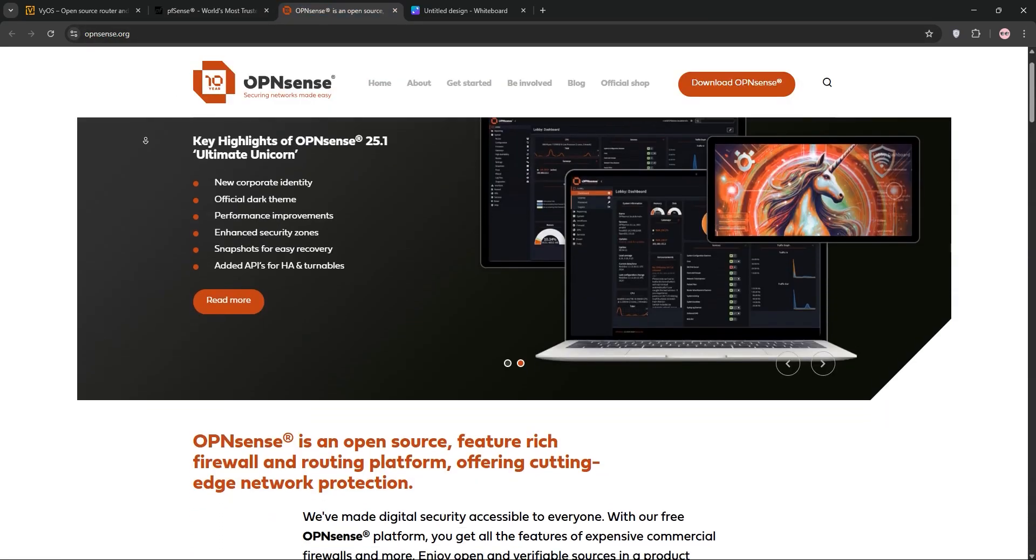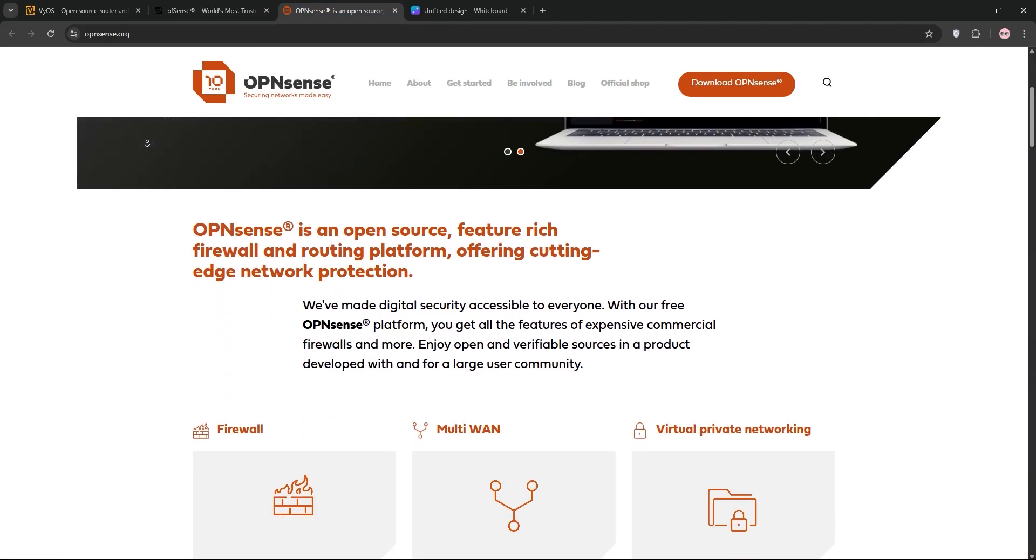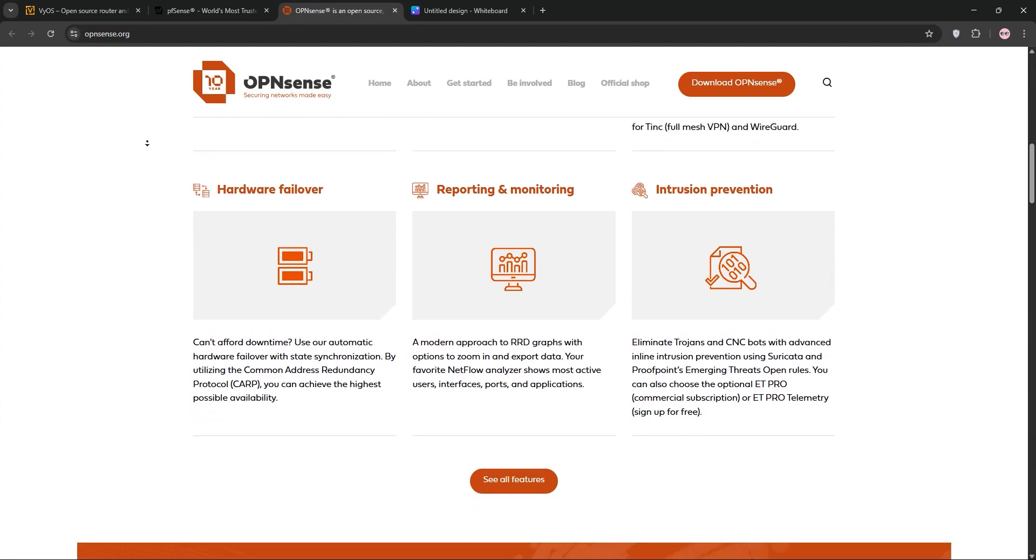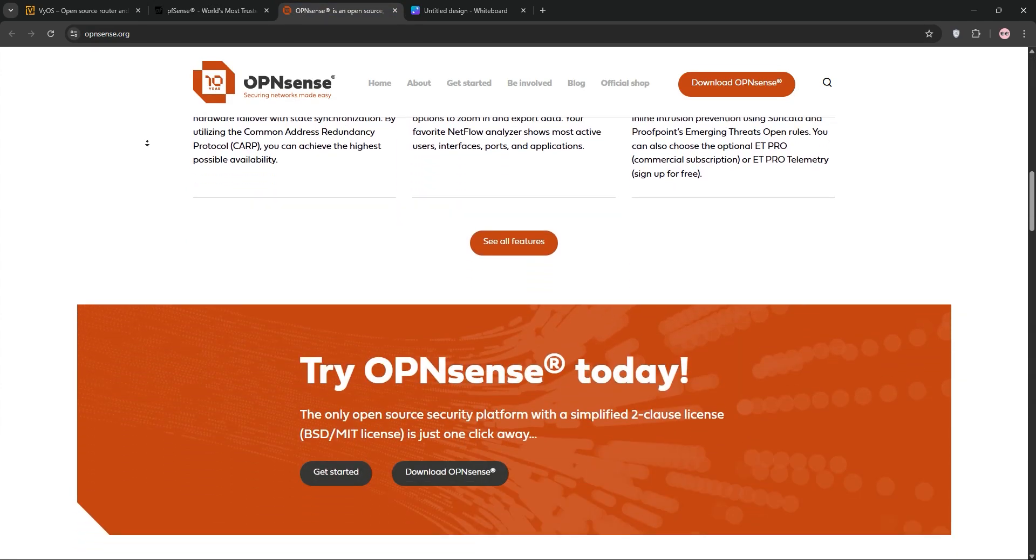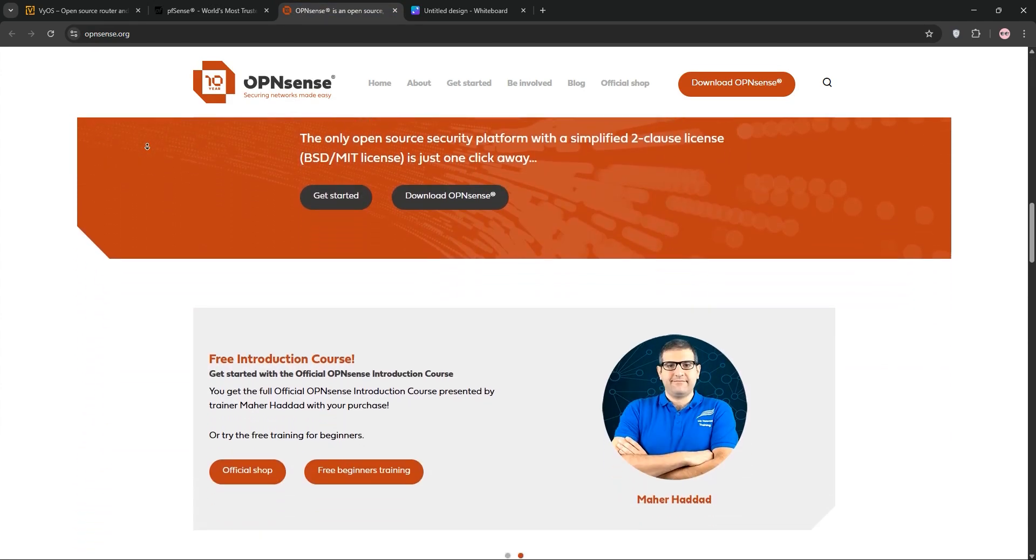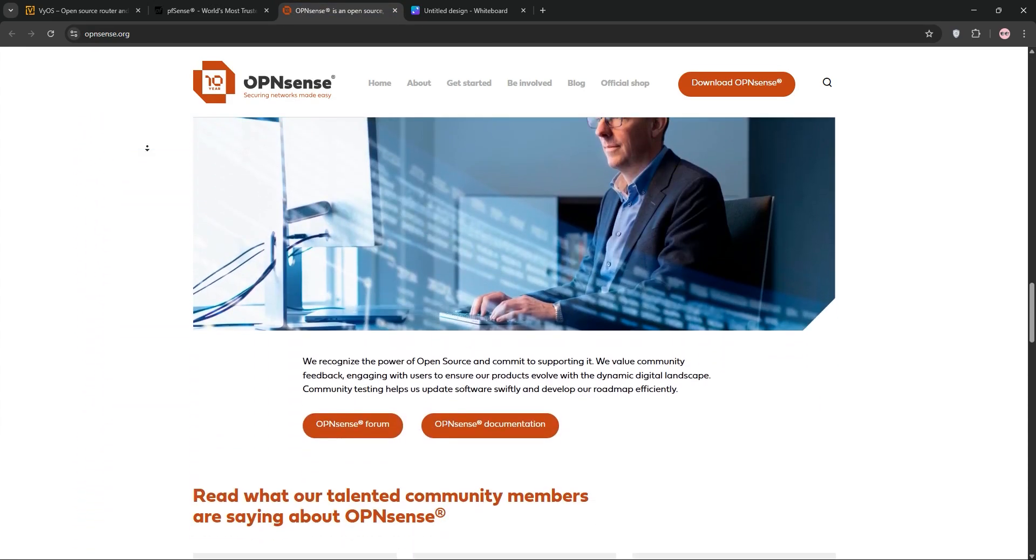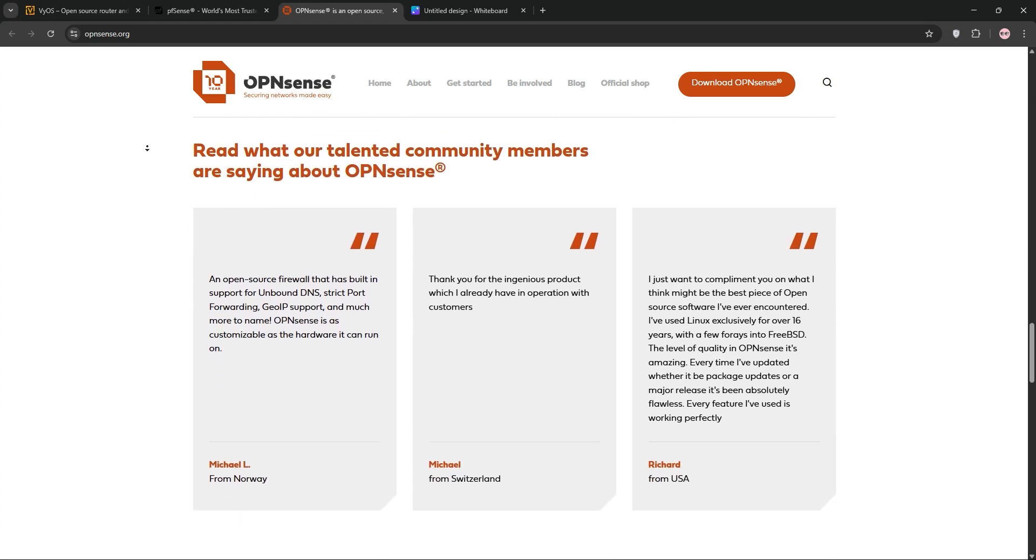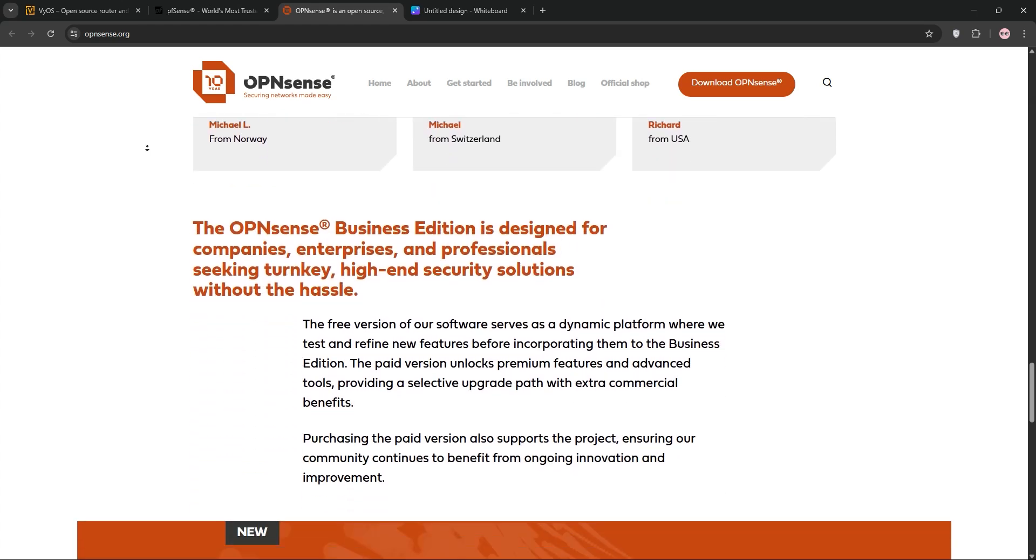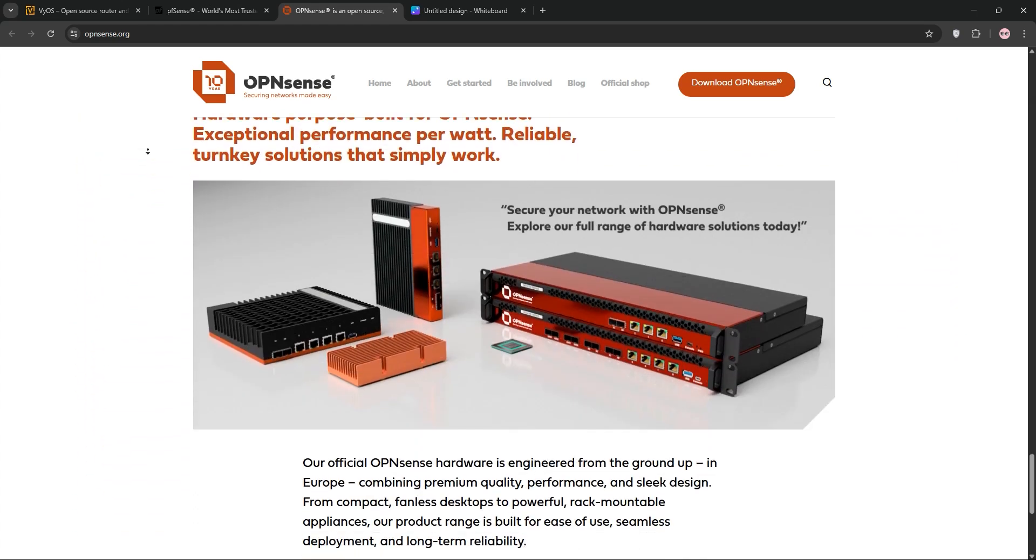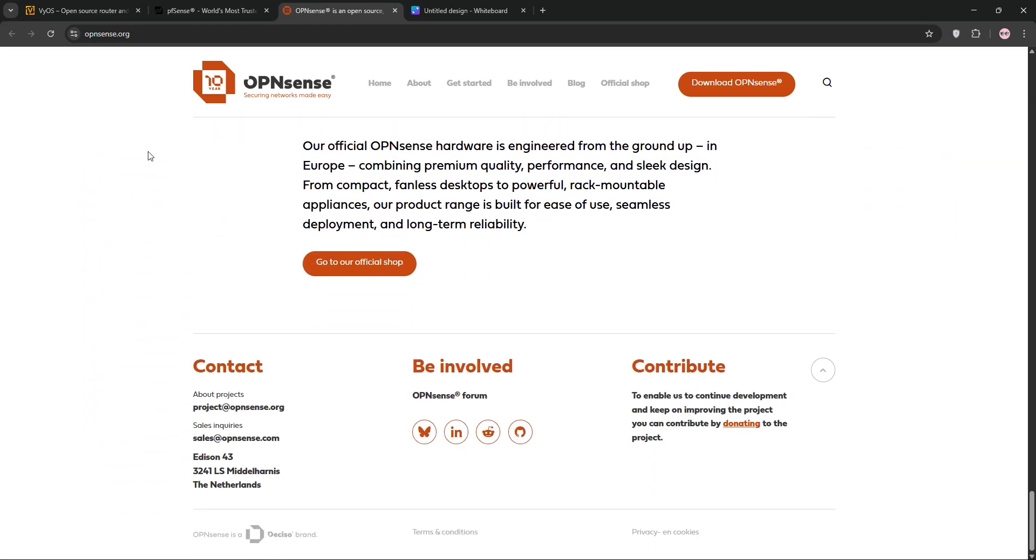OPNsense, a FreeBSD-based fork of pfSense, emphasizes security and ease of use. Its modern GUI, regular updates, and features like intrusion detection make it great for businesses needing a balance of power and simplicity. It's less resource-intensive than pfSense, but has a smaller community.